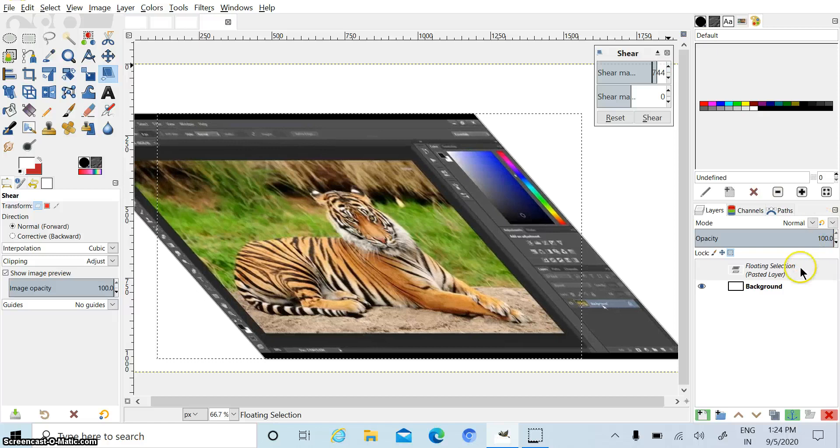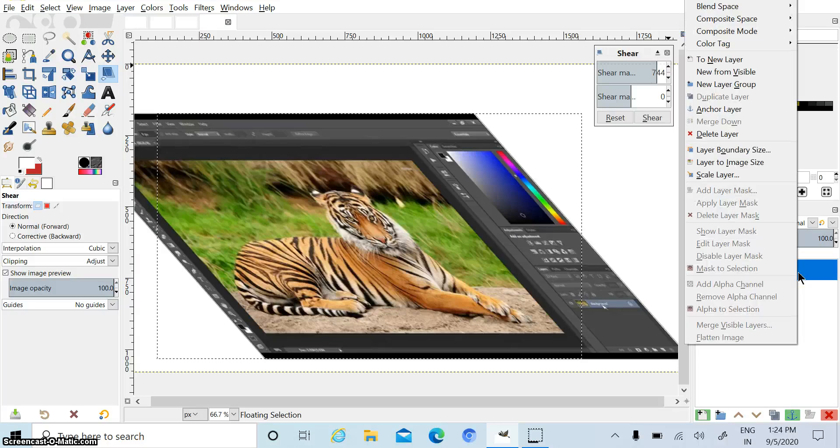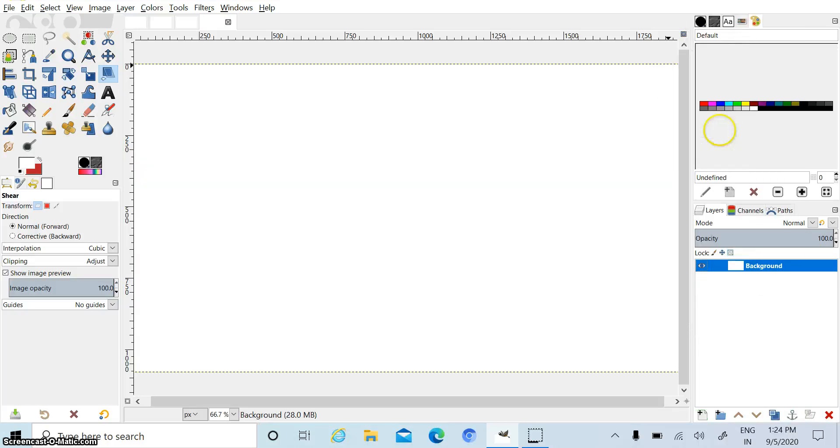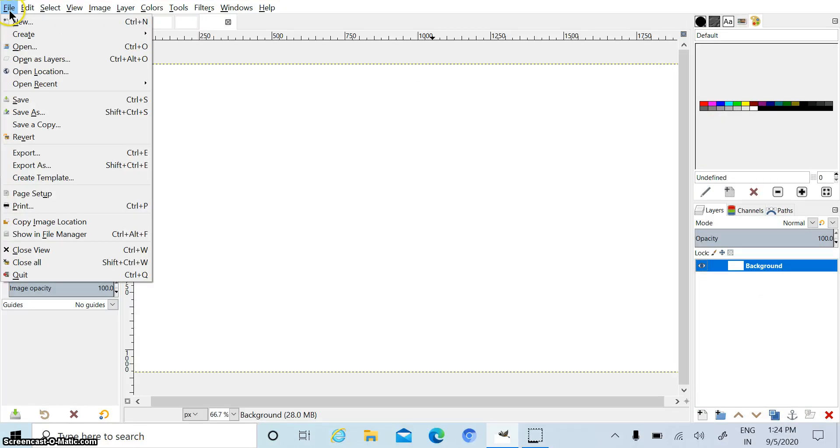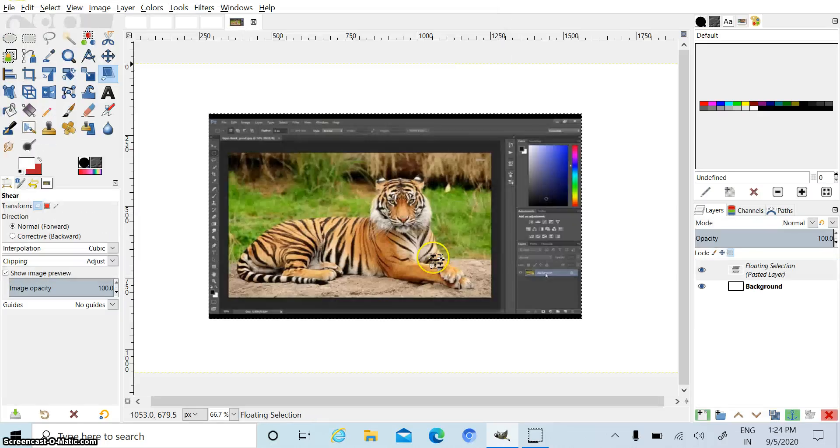Now I am deleting this one by right mouse click on this layer and delete layer. Again we open any other picture. I have already selected this one, so I am opening this one.